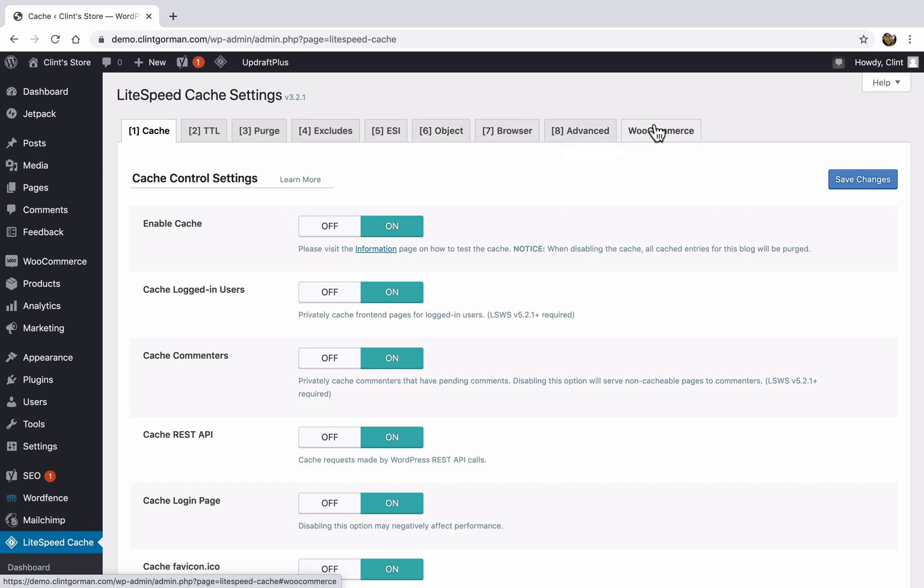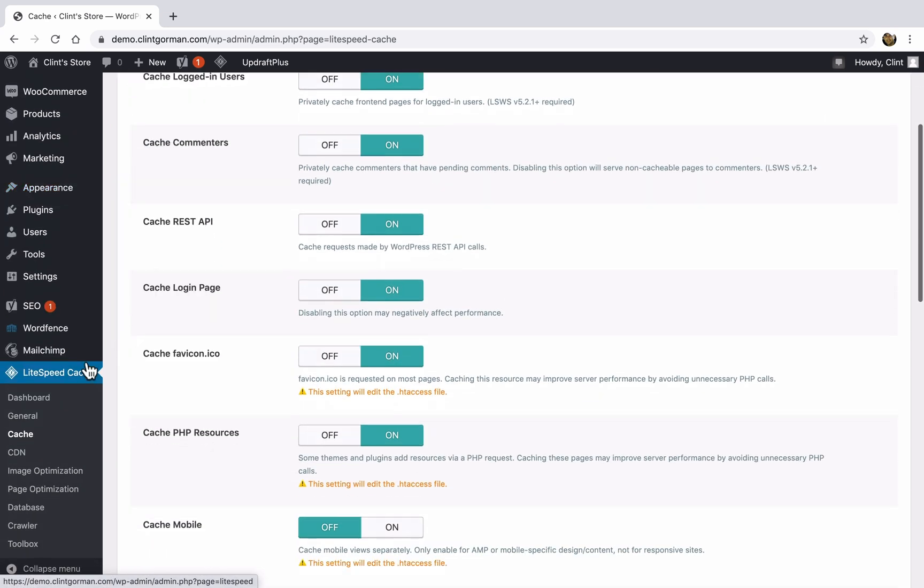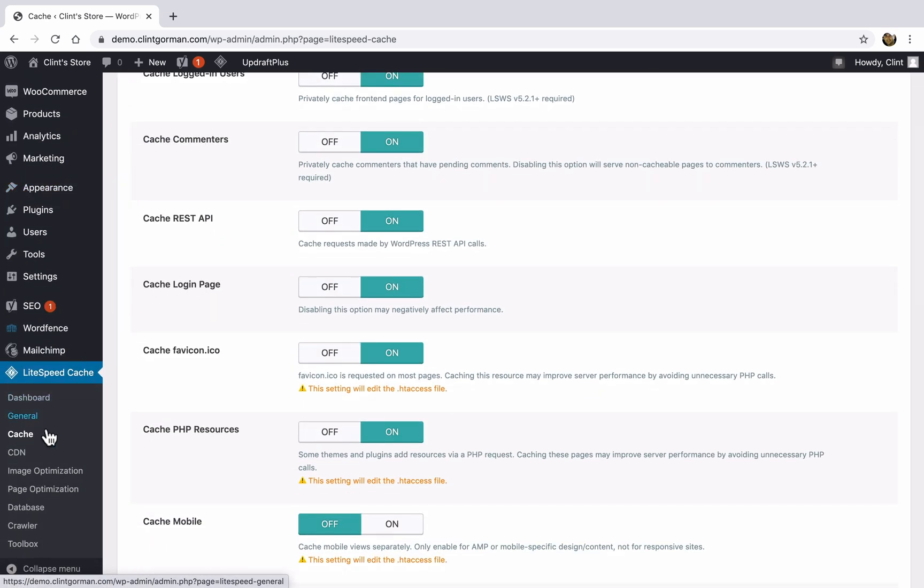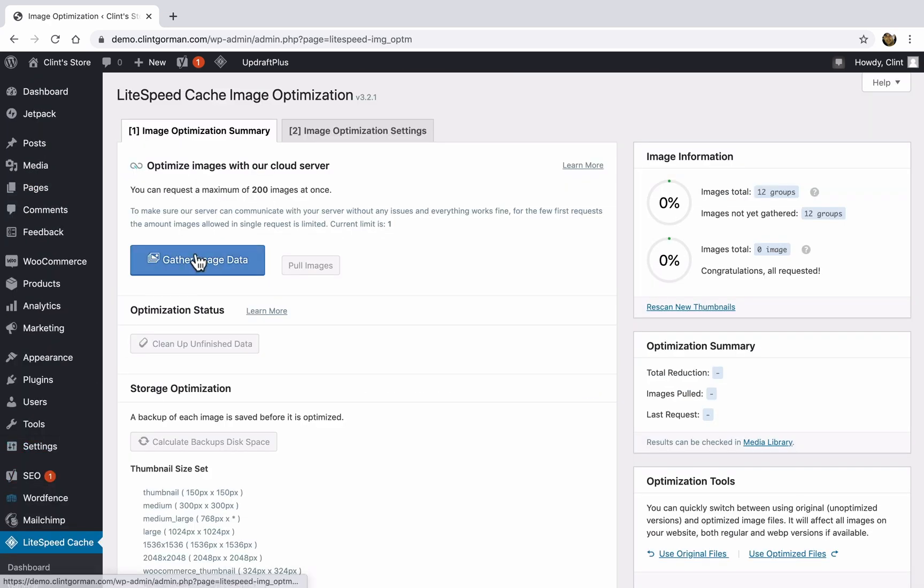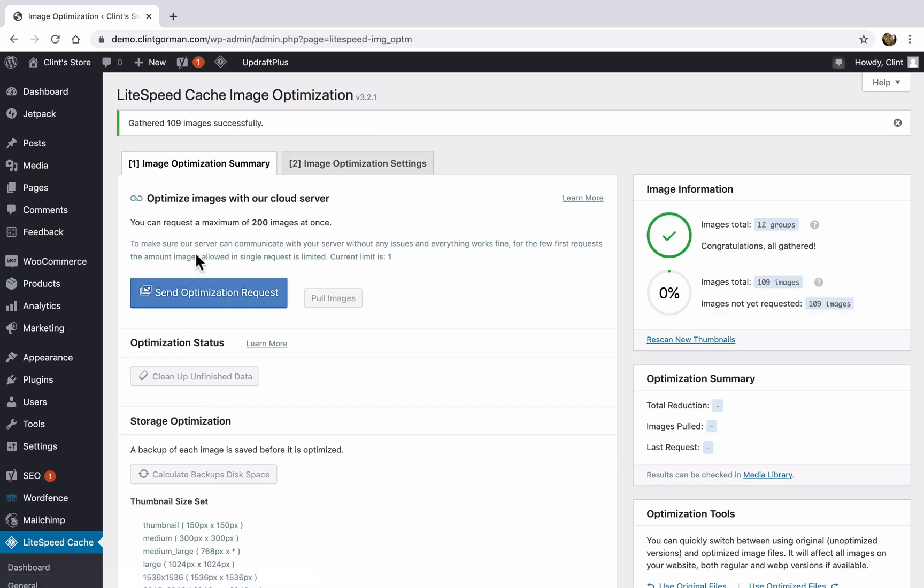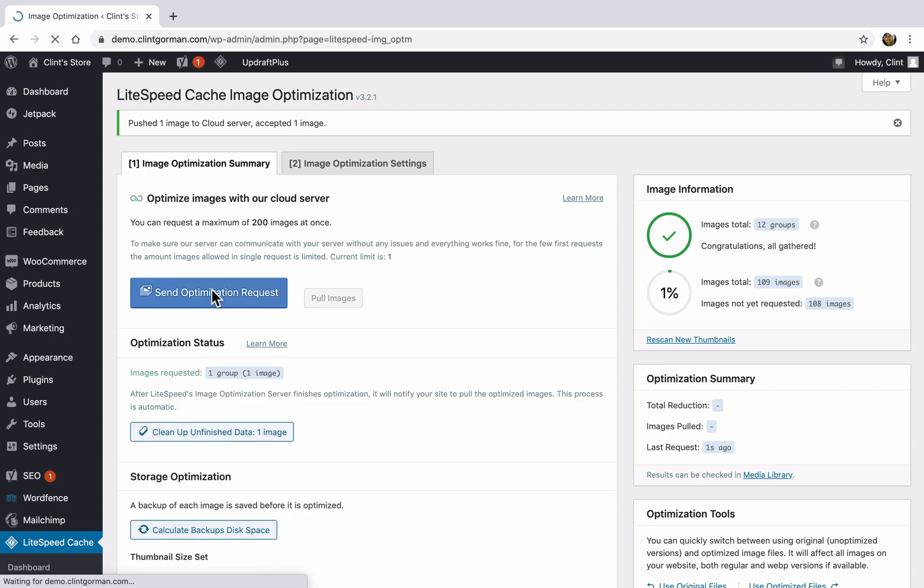So the next thing we'll take a look at is the image optimization settings. So under LiteSpeed cache, click on image optimization. And the first thing we need to do here is gather image data. And here at the top, you can see that 109 images have been gathered successfully. After we gather our image data, we can send an optimization request.